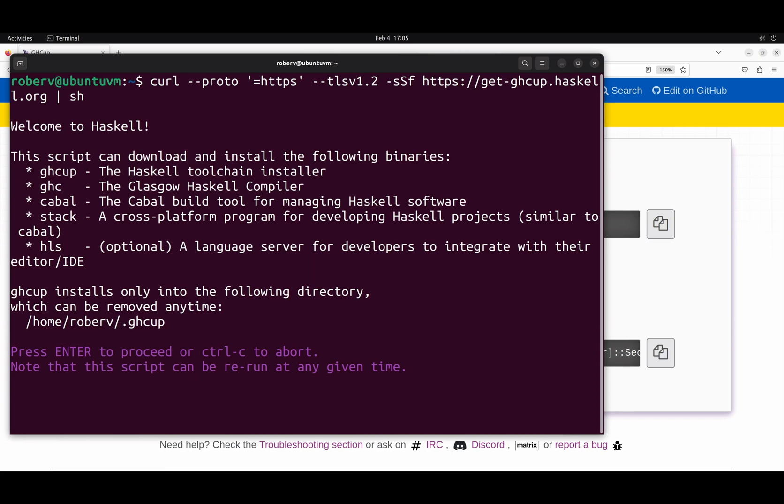Welcome to Haskell. This script can download and install the following binaries. The first one is GHCup, the Haskell toolchain installer, the one that we are actually running right now. So, the only thing that GHCup does is to install, uninstall, and manage your Haskell tooling. That's it.